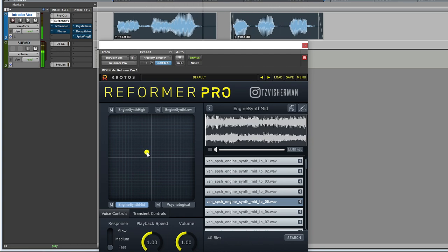I'm going to land somewhere around here where you can still get that cadence from the voice, but it's completely replaced.